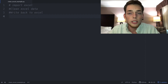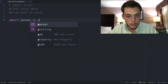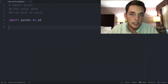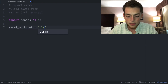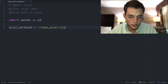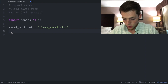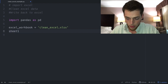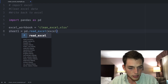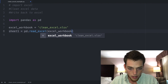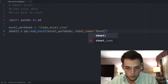Back in our text editor, the first thing we need to do is import the Excel sheet using pandas. We'll type 'import pandas as pd'. Next, we define our Excel workbook variable and set it to the name of the file — mine is 'clean_excel.xlsx'. Then we read in the sheet as a data frame: 'sheet_one = pd.read_excel(excel_workbook, sheet_name="Sheet1")'.